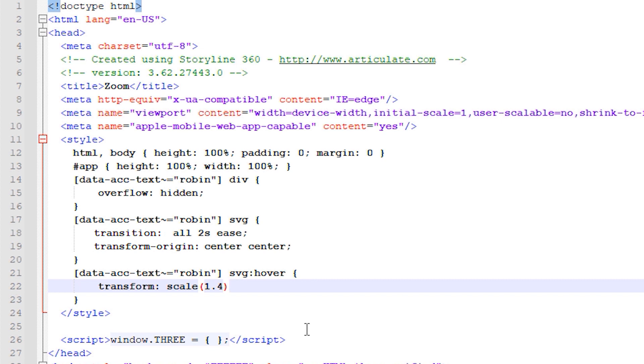This is the scale value for the zoomed image so in my case the image will be magnified to 1.4 times its original size when a mouse is hovered over it. You can play around with this value as you see fit.